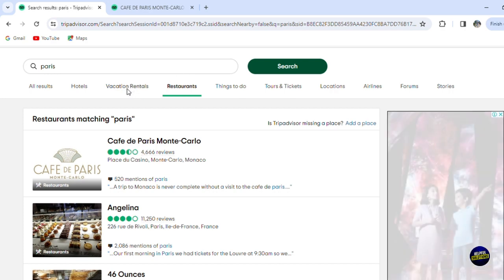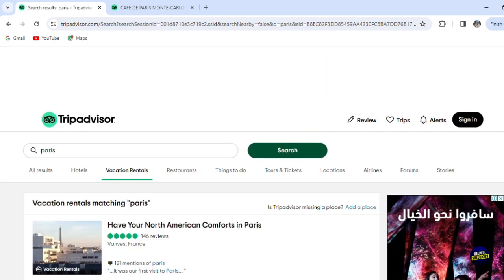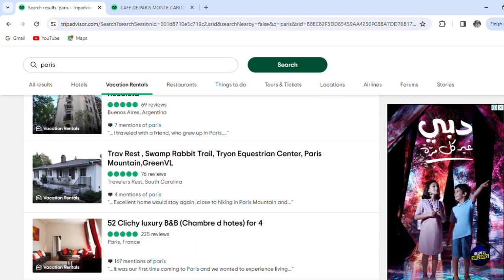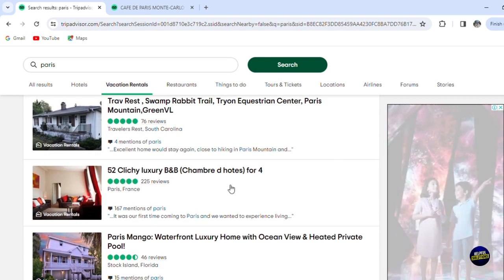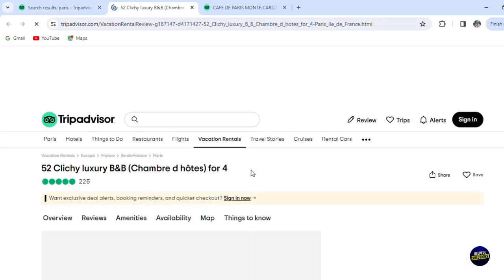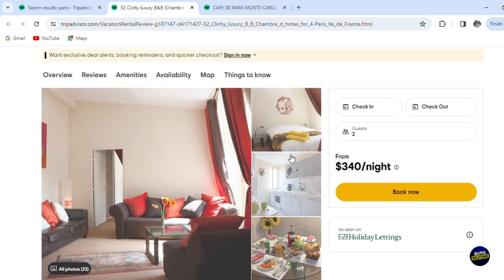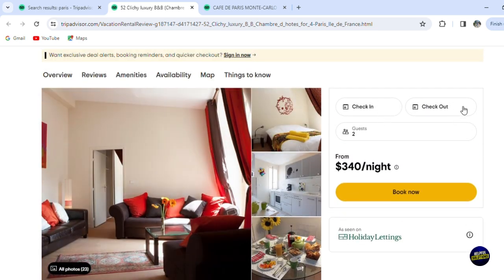Here we have Vacation Rentals — these are places or houses you can rent instead of hotels. Let's click on one of them. As you can see, we have photos of the place, check-in and check-out dates, the number of guests, and you can book directly from the platform — which is an amazing option. You don't have to go to other applications like Airbnb; you just book directly from here.